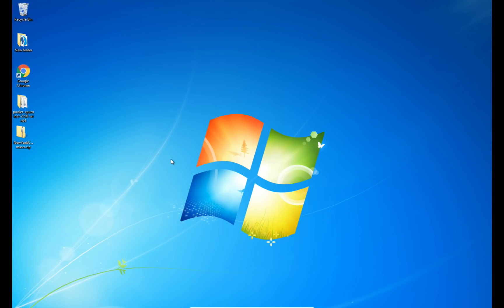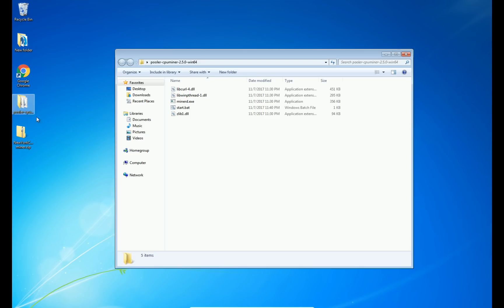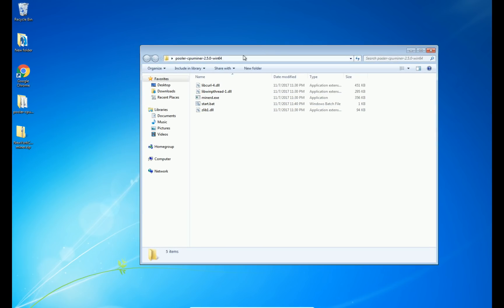All right, so this is a quick tutorial on how to mine New York coin from Windows 7 in a pool. We're going to use CPU Miner here, so I'm going to leave a link in the description for you to download.